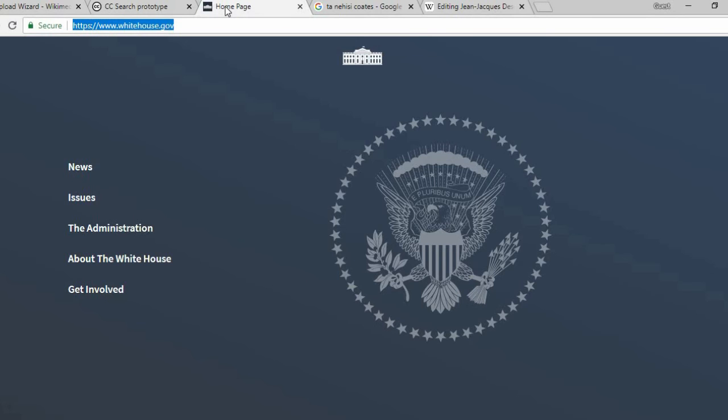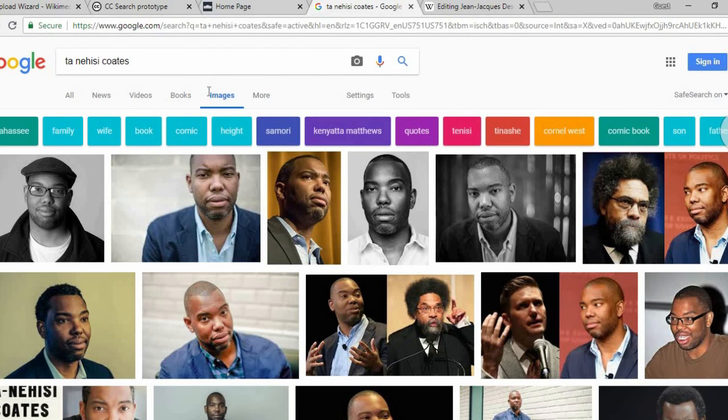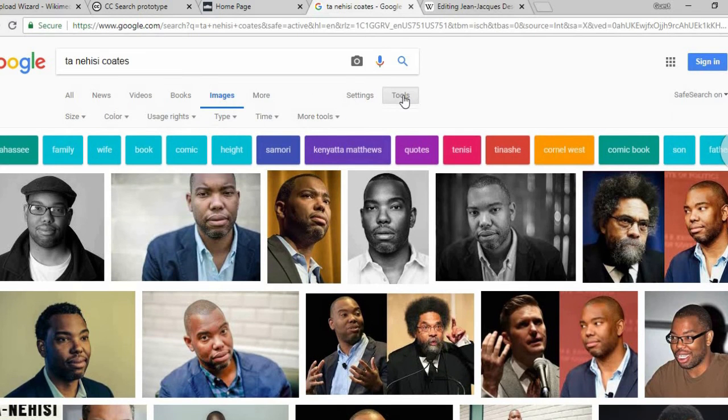You can also search the U.S. federal government website or even Google Images. Just make sure these images are actually labeled for reuse.